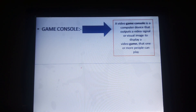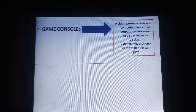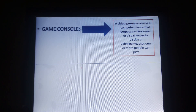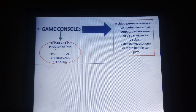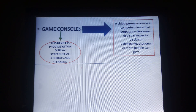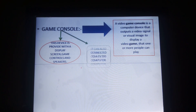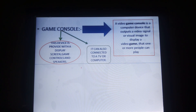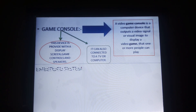Next one is the game console. A video game console is a computer device that outputs a video signal or visual image to display video games that one or more people can play. This device provides the display screen with game controls, speakers, etc., and is basically connected to a TV or computer.